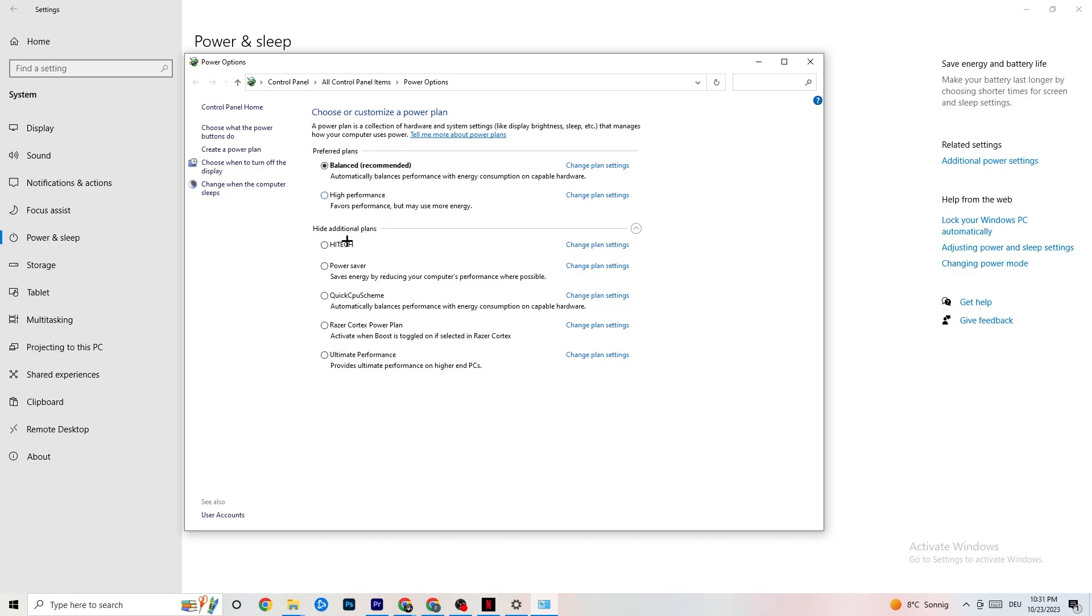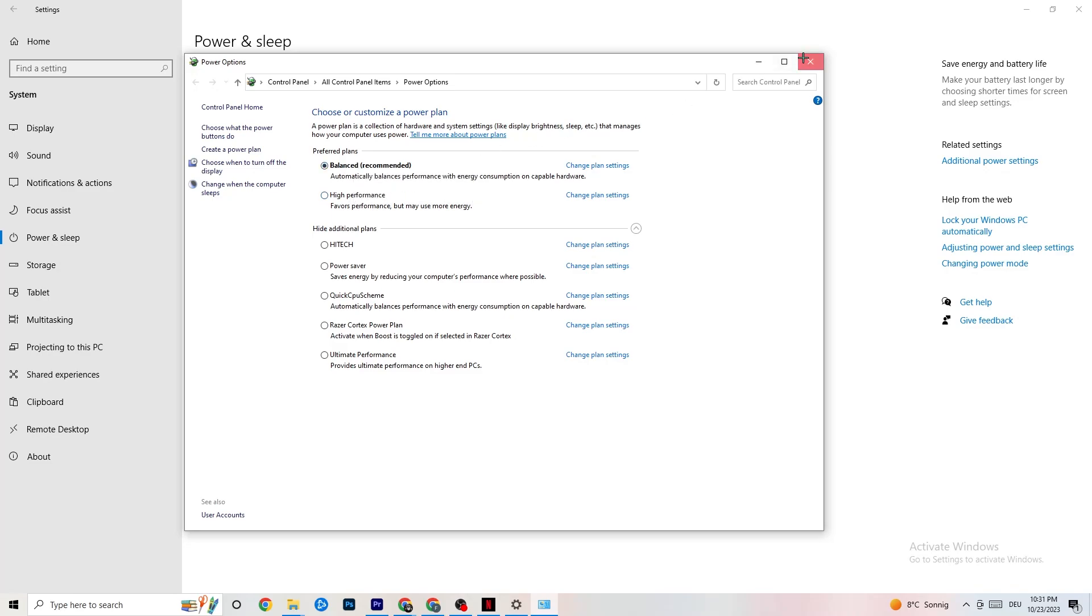You could also try an additional plan, but for my knowledge it doesn't really work. So just use High Performance or Balanced and just try it out.